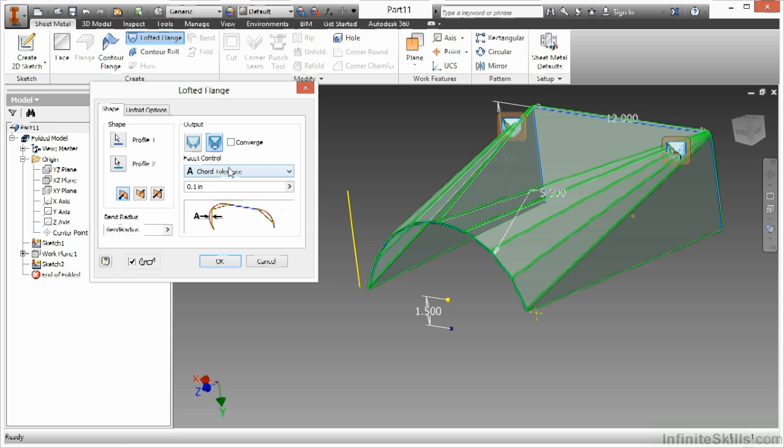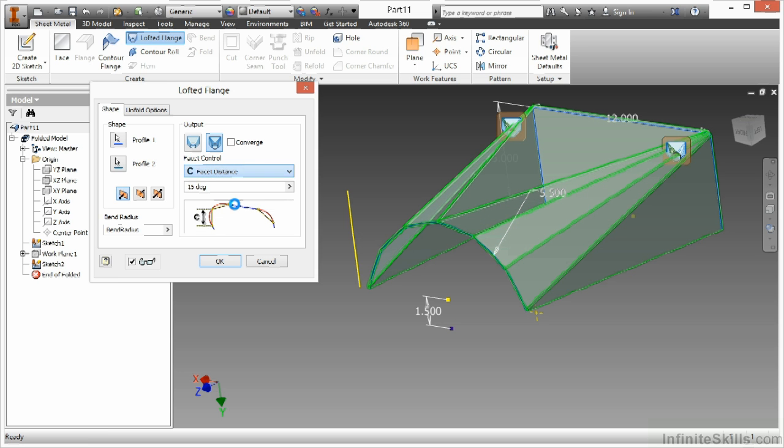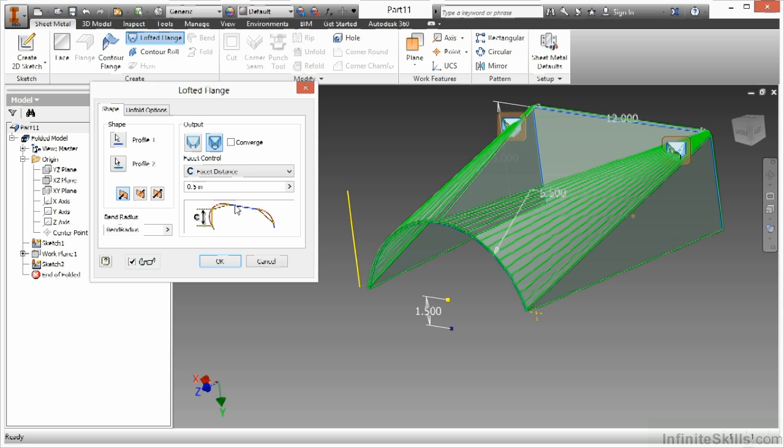And based on this I can do a cord tolerance. I can do a facet angle and adjust the angles on the facets. I can choose a faceted distance for how much each facet would be right there. It's a half. If I up this to one, you can see that again change the distance of the facets.